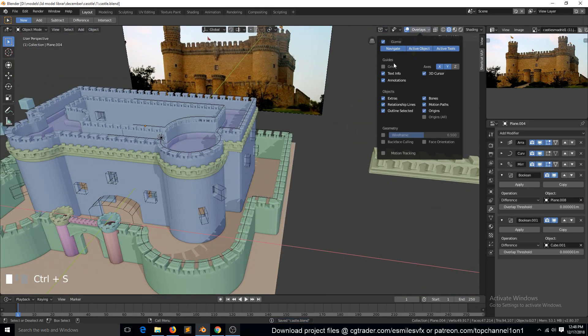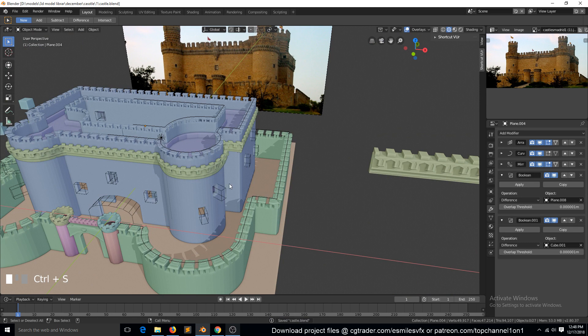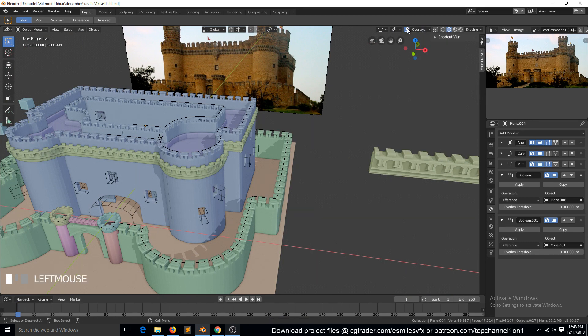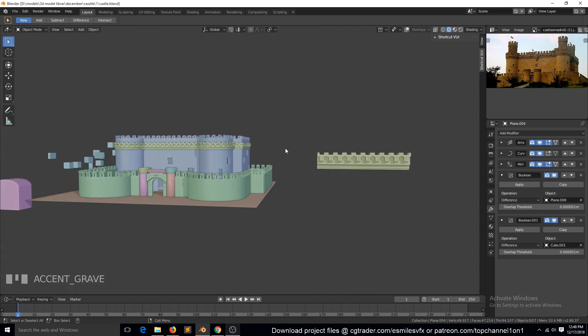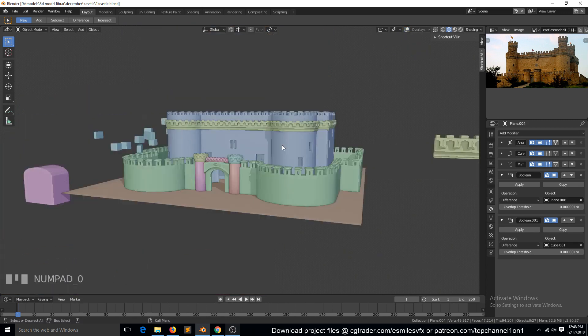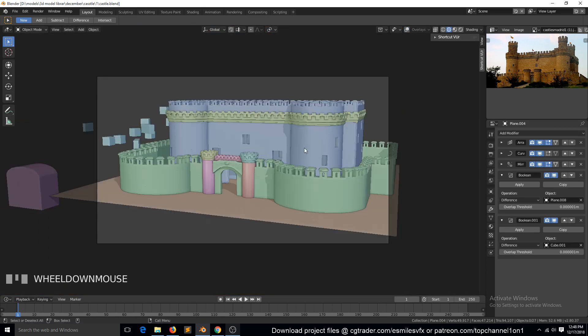If we go in and hide extras, you can see how the castle looks. In the next lesson we will start texturing the castle and see how it comes out.